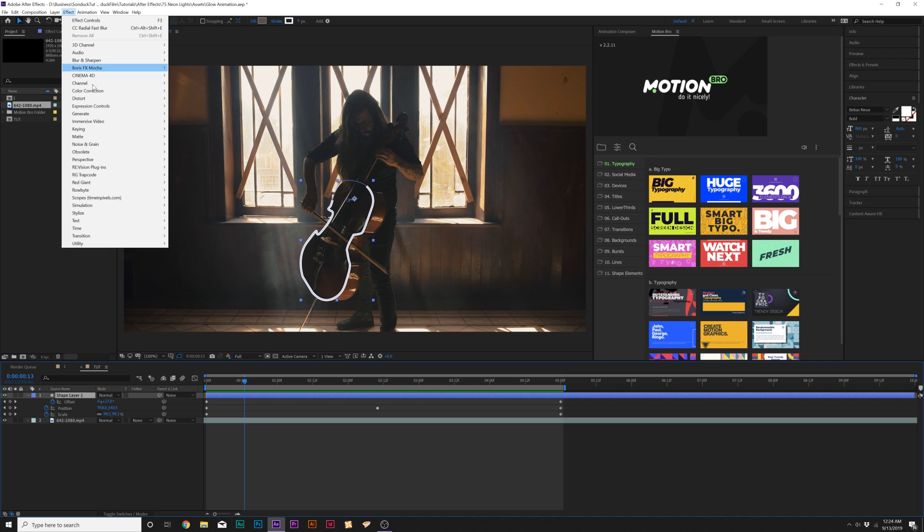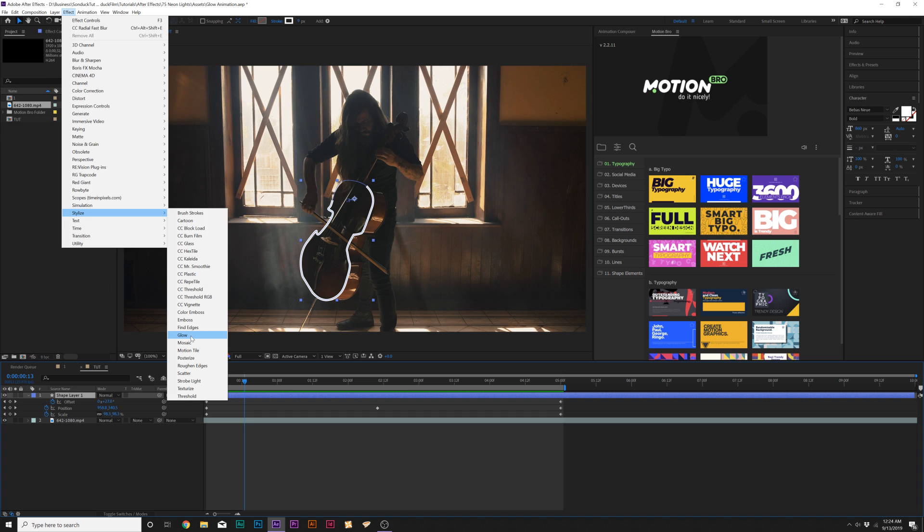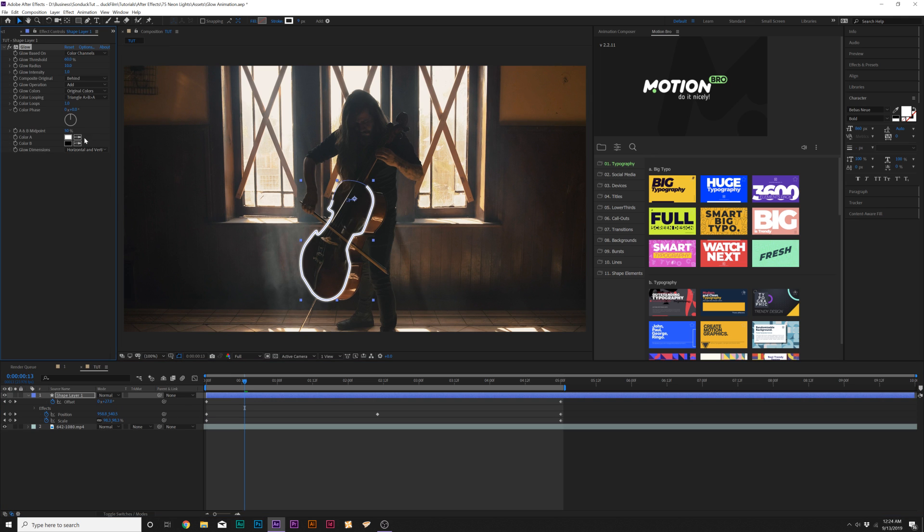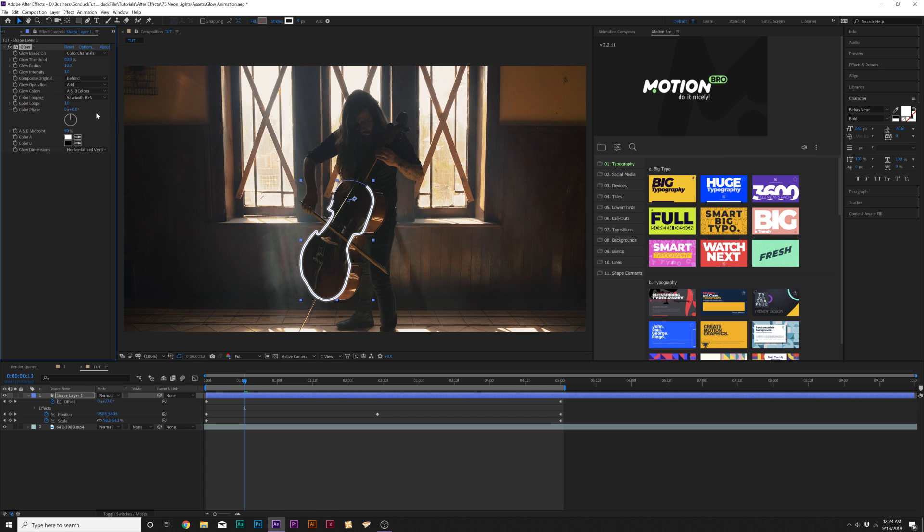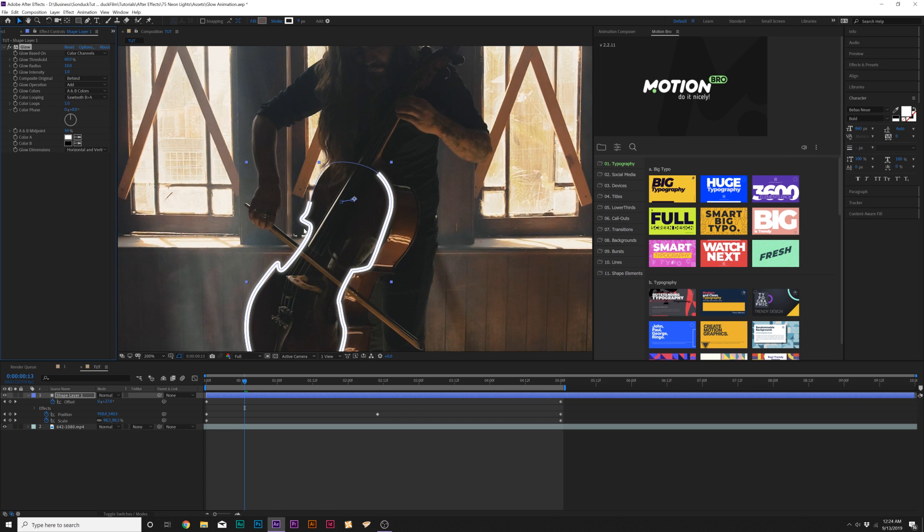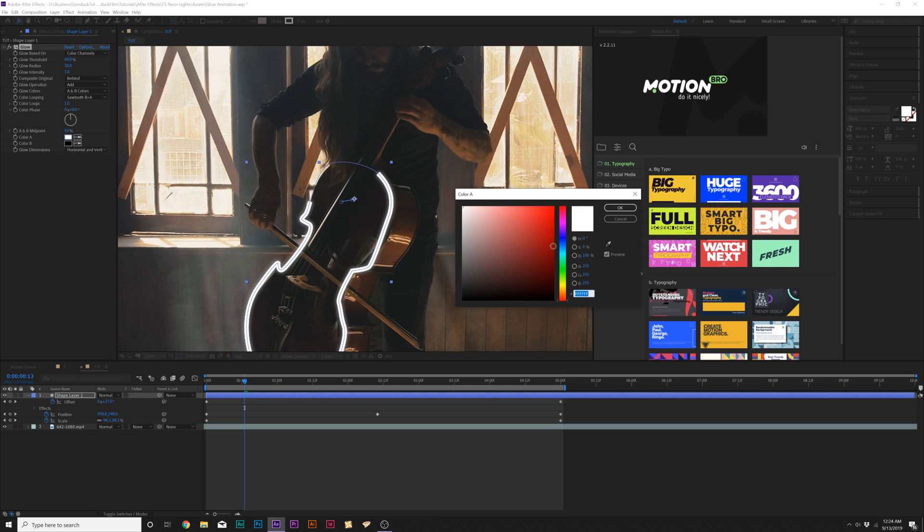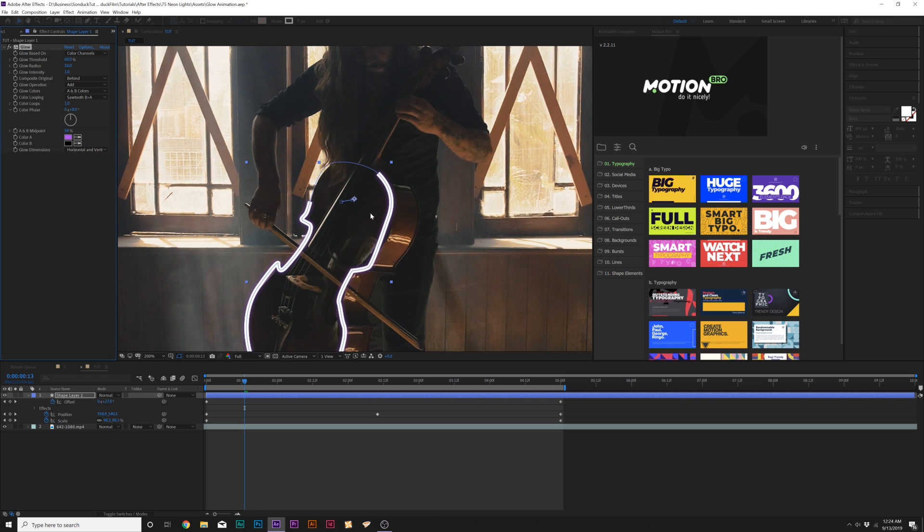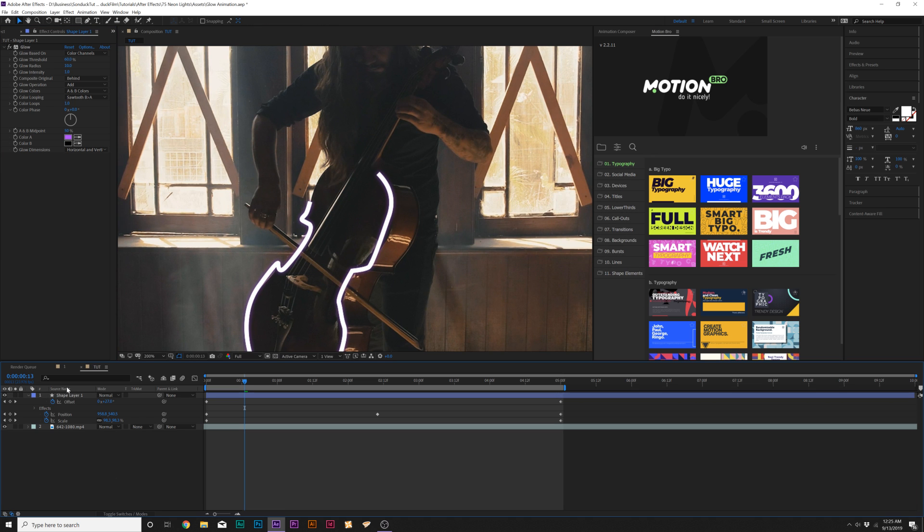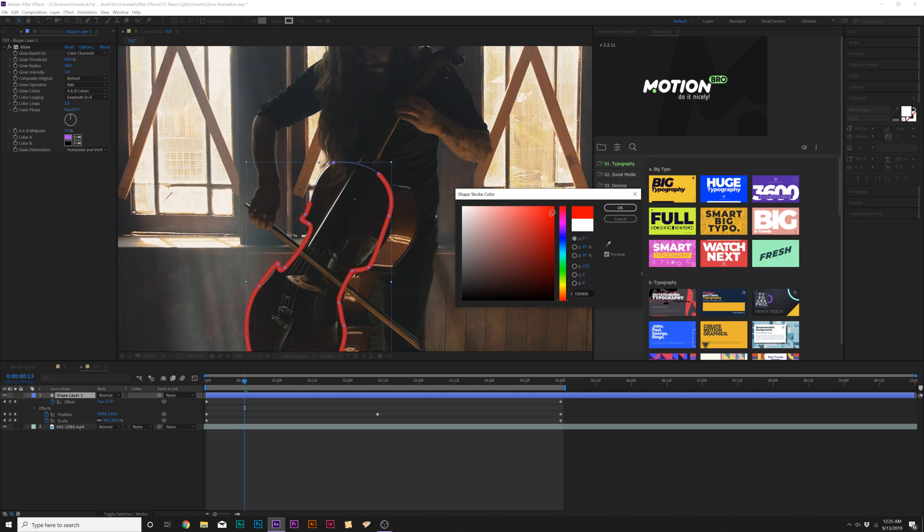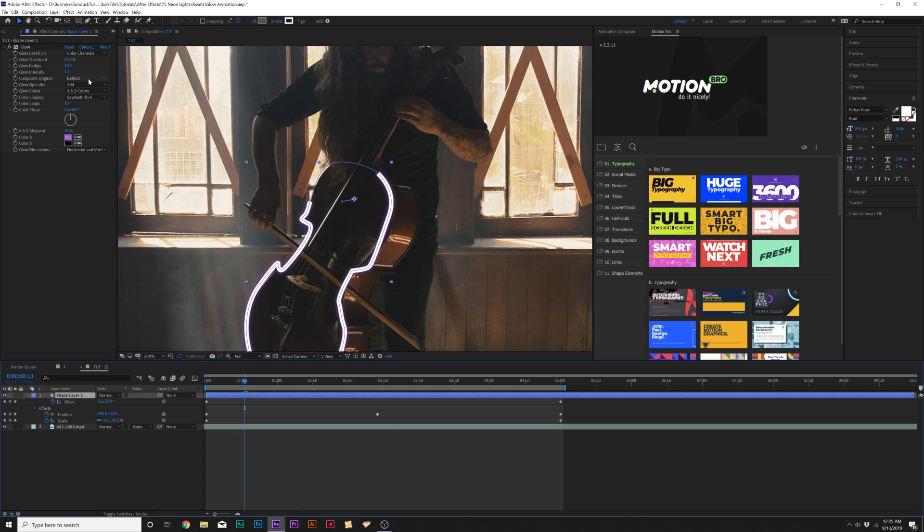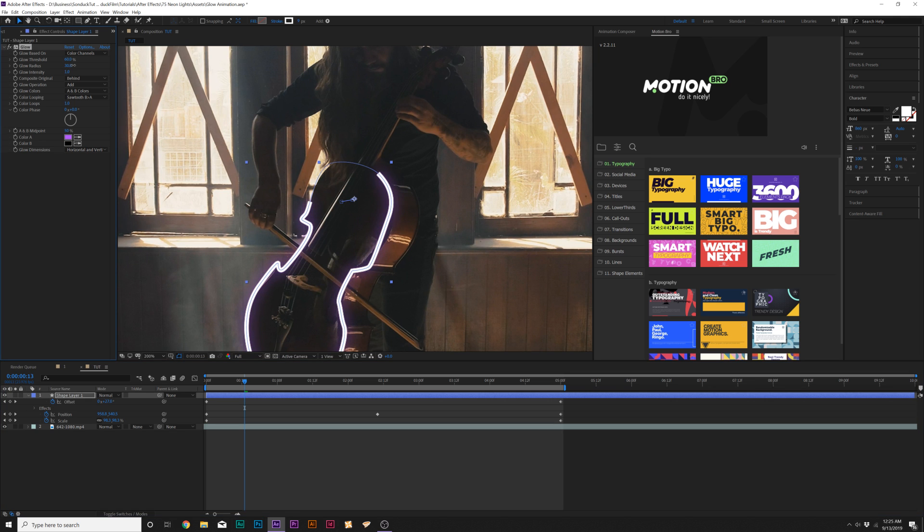And then we really need to make this stand out so it's all going to come together with some glow effects. We'll go to effect, stylize and we'll add glow and one thing I'm going to do is go to glow color, set to A and B colors and set the color loop into Sawtooth B greater than A. This is a really cool technique for glow effects and we come here to color A and we can change this to any color we want and it's really important that the stroke is actually going to be white in this case.